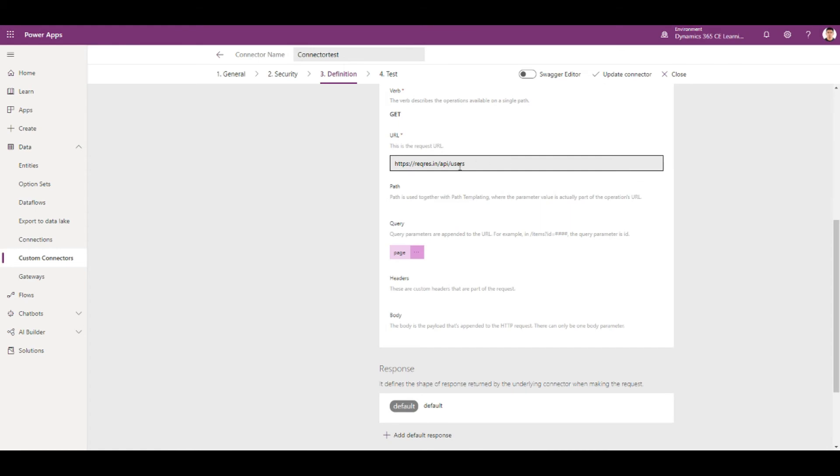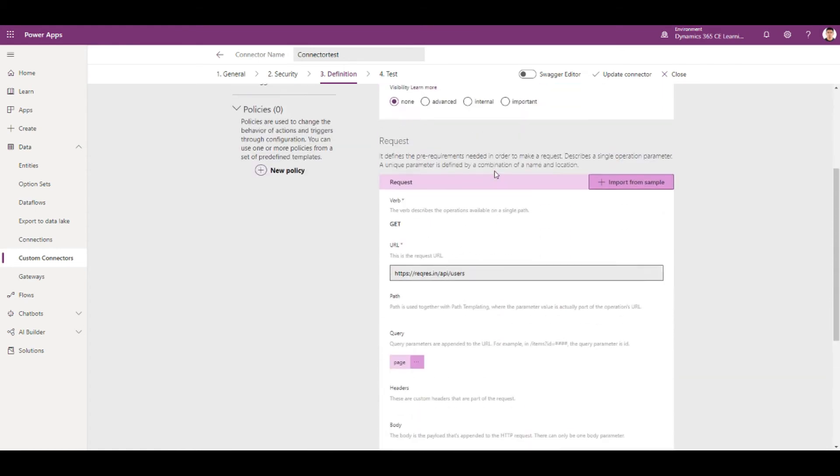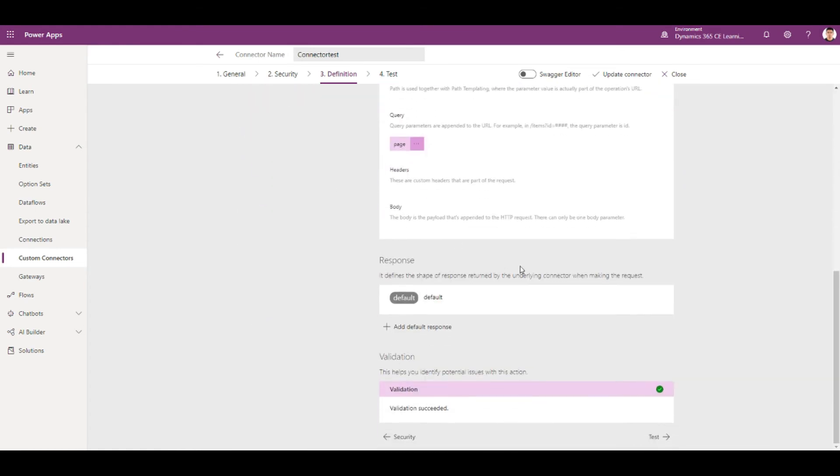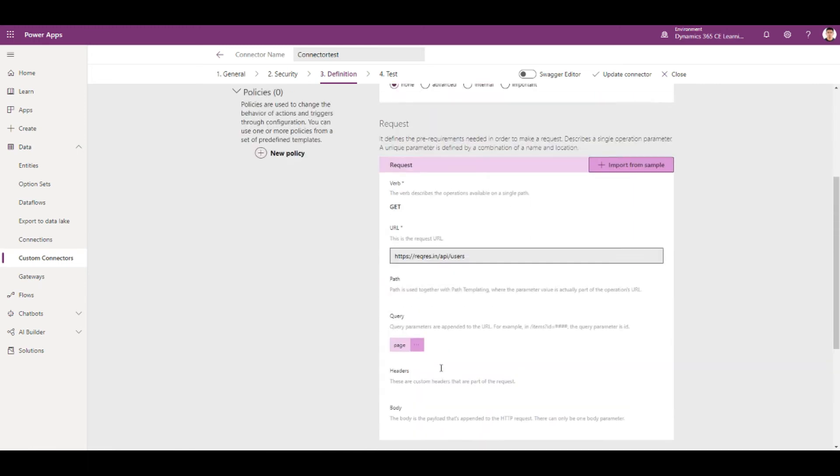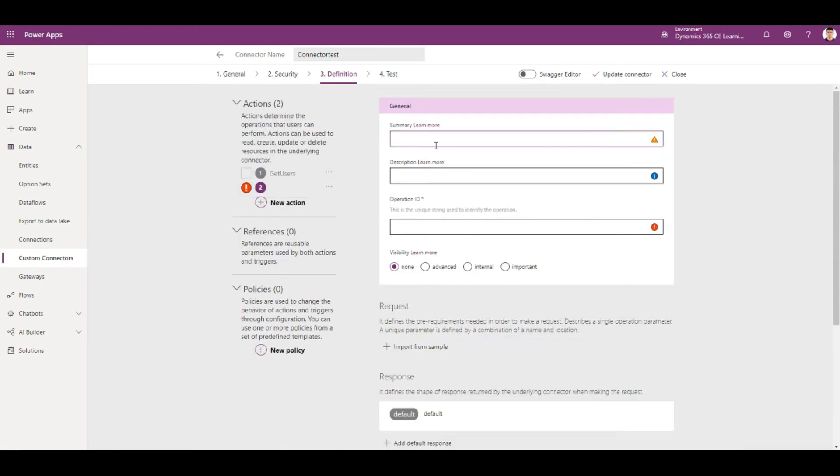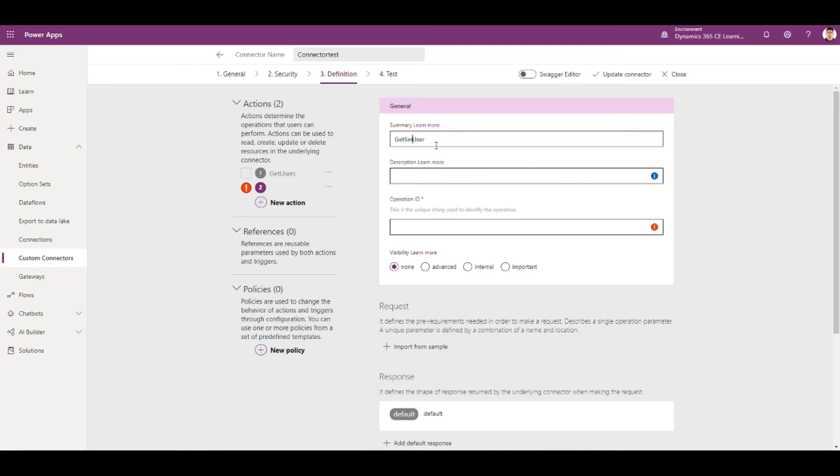So get users API is done, it has also validated. The next thing is if I want to get a particular user, just so get user or get single user.